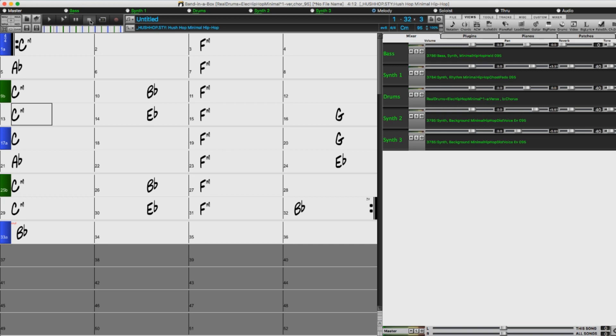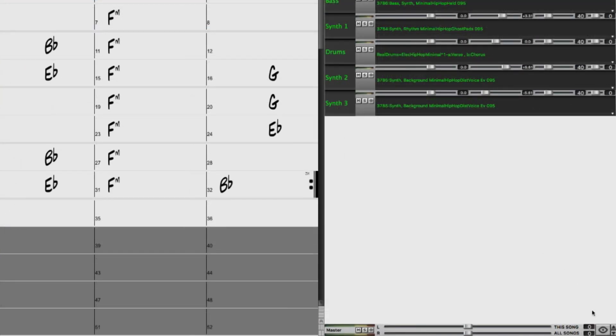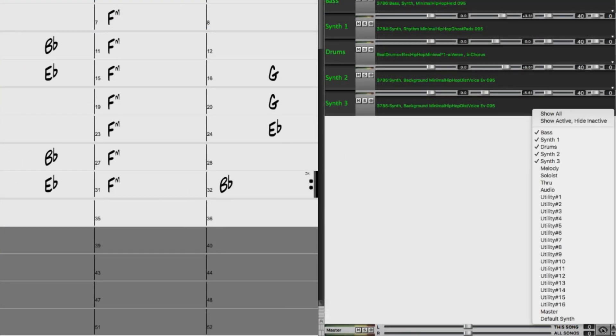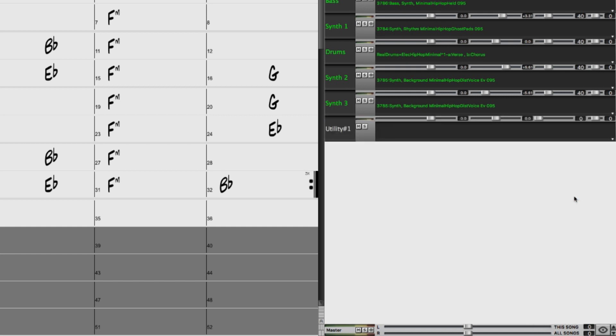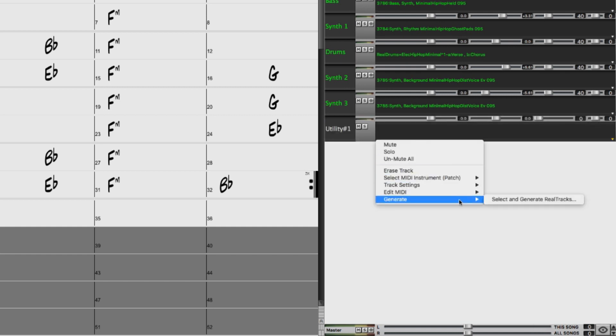I have my mixer set to only display tracks I'm actually using, so I'm going to use this button to actually view one of the 16 utility tracks, and then I'll right-click on it to generate a real track.